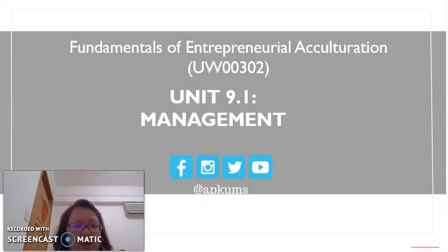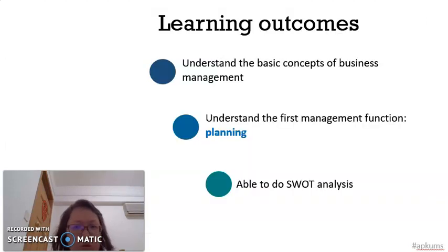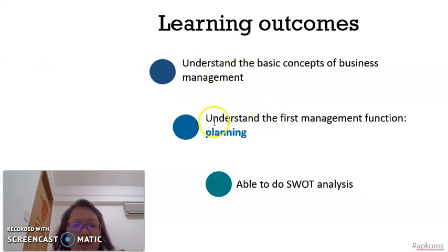I prepared this video clip to explain Unit 9 Management in the course Fundamental of Entrepreneurial Acculturation. In this video clip, I will explain management functions and the first important function of management — planning — in more detail. The learning outcome is for you to understand the basic concepts of business management, understand the first management function, and be able to do a simple SWOT analysis.